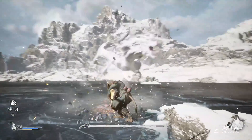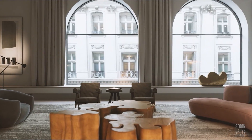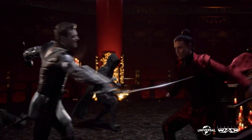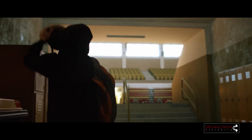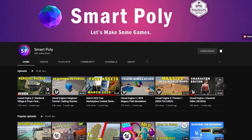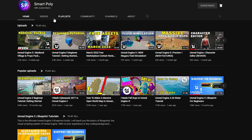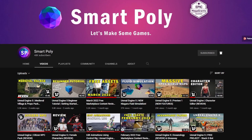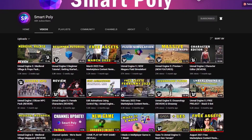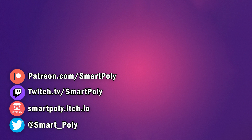Those are just some of the main features that Unreal Engine 5 offers — there's obviously a lot more underneath the hood. If you want to learn how to use Unreal Engine 5, check out the tutorials on my channel covering the basics, from downloading and installing the engine to navigating the user interface. If you're new here, make sure you hit that subscribe button for more Unreal Engine content and tutorials.